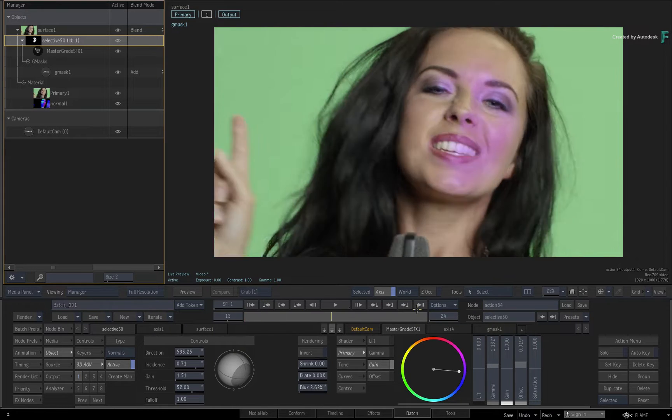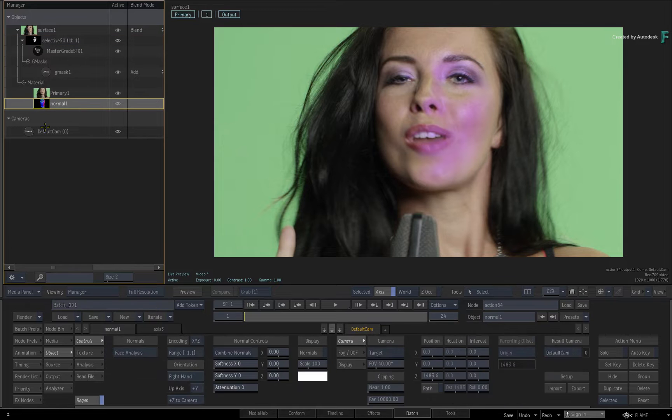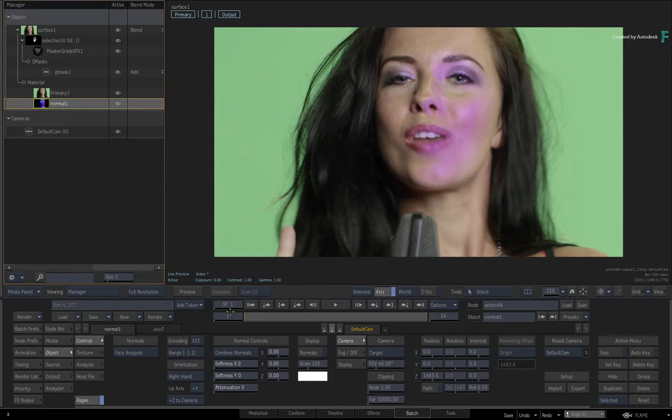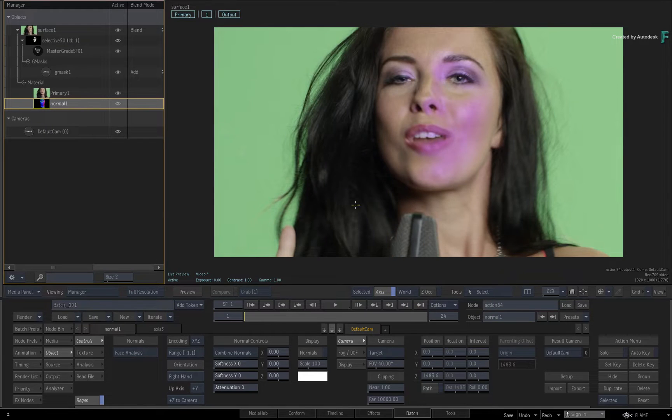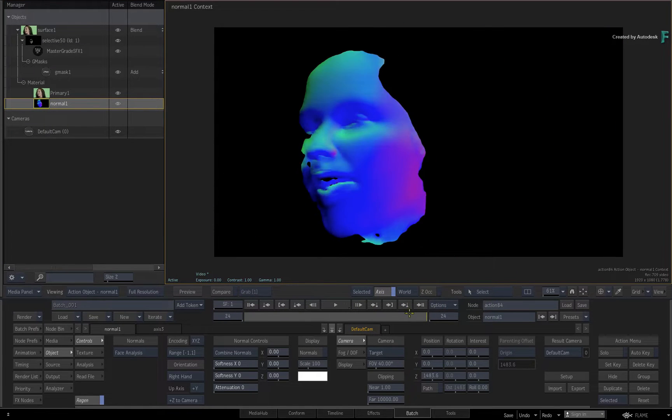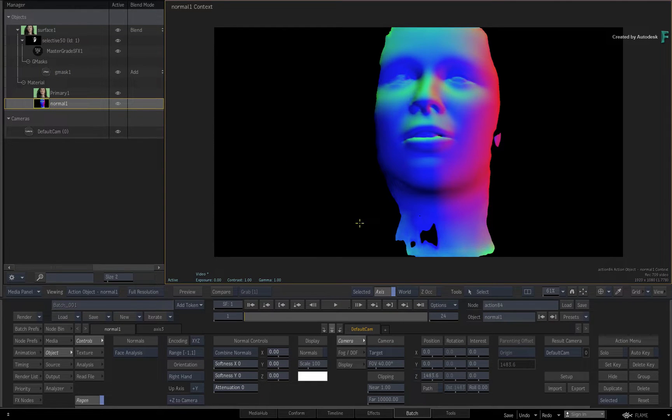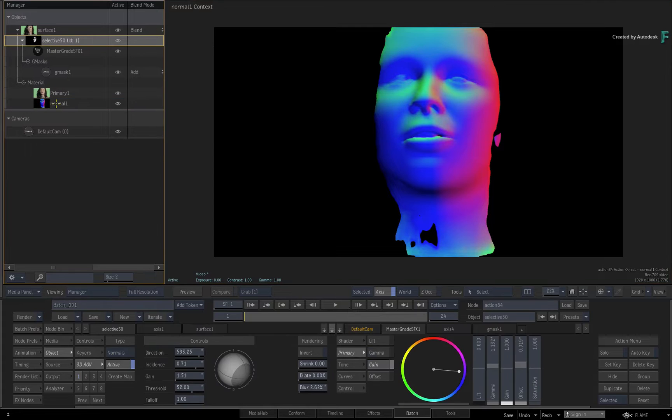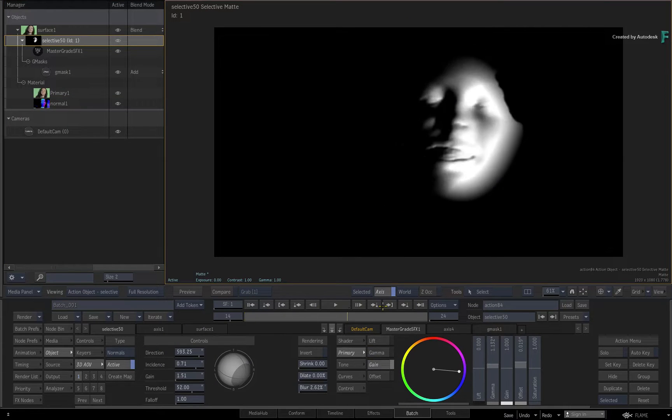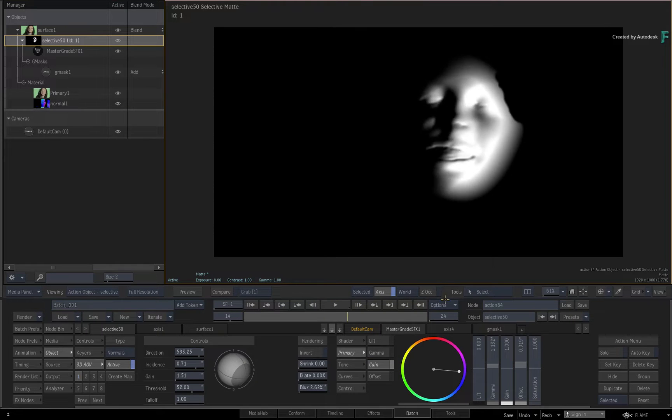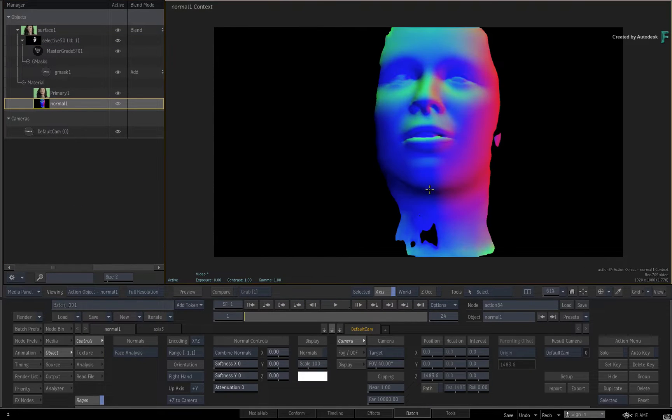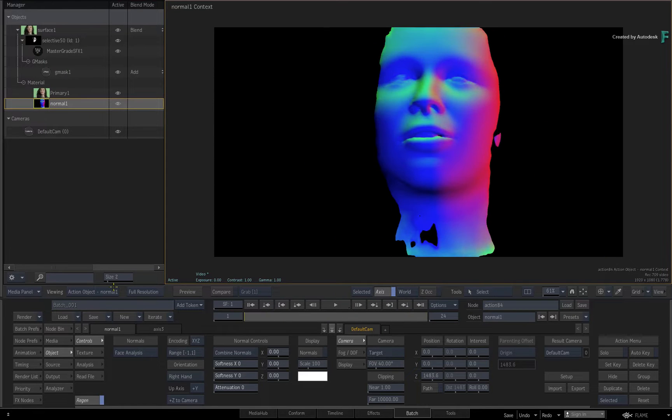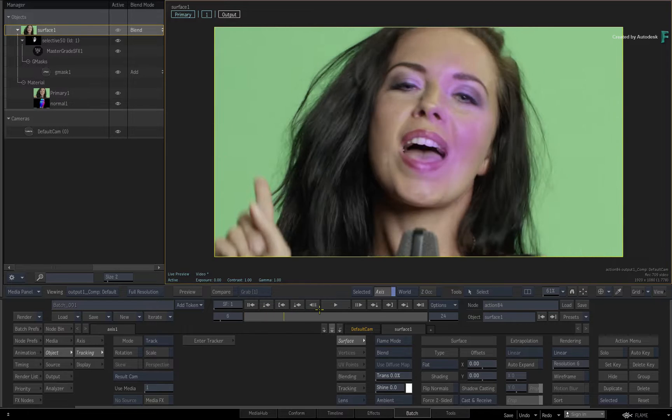As a quick recap, the Machine Learning Face Maps Generator is trained to detect the human face. So in the previous example, a normals map was applied to the surface in Action, and using Face Analysis, Flame determined the normals for the face. I'd also like to remind you that in order for face detection to work, you need to be able to see eyes, nose and a mouth. This is how the Machine Learning model has been trained. If any of these components are missing, you will not be able to detect the face.